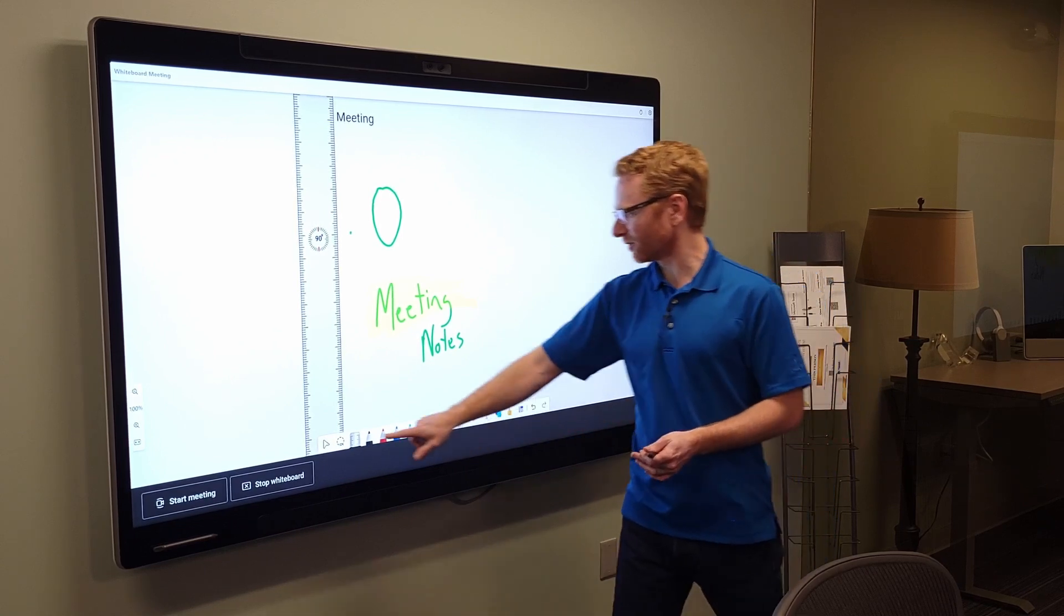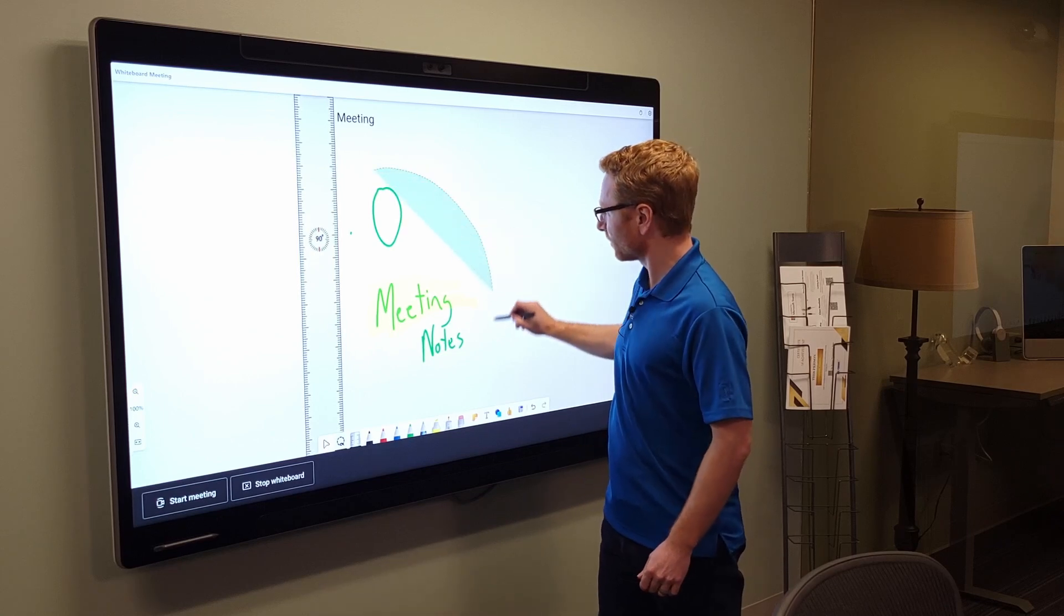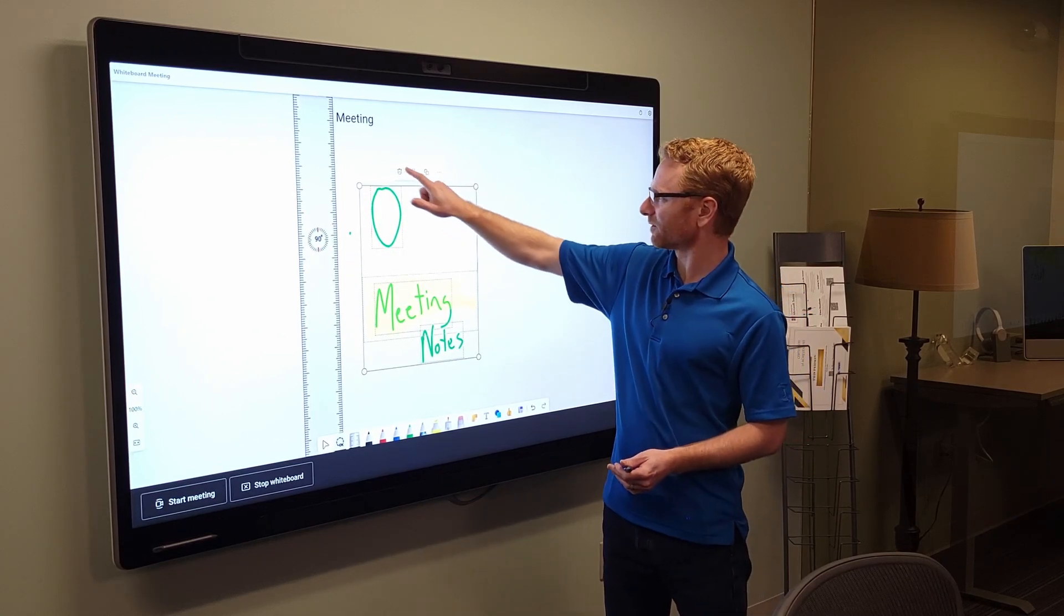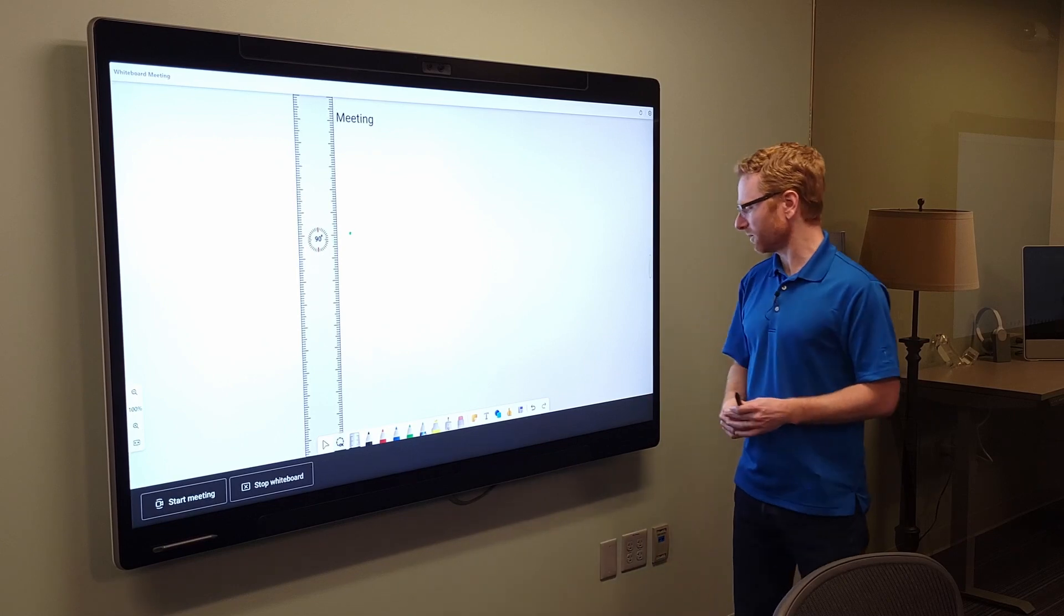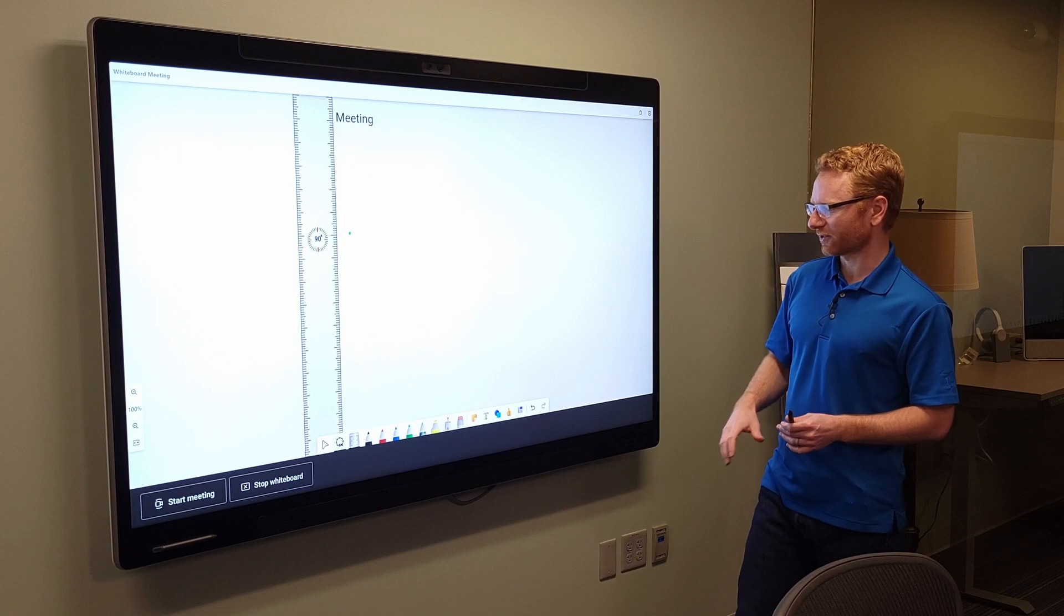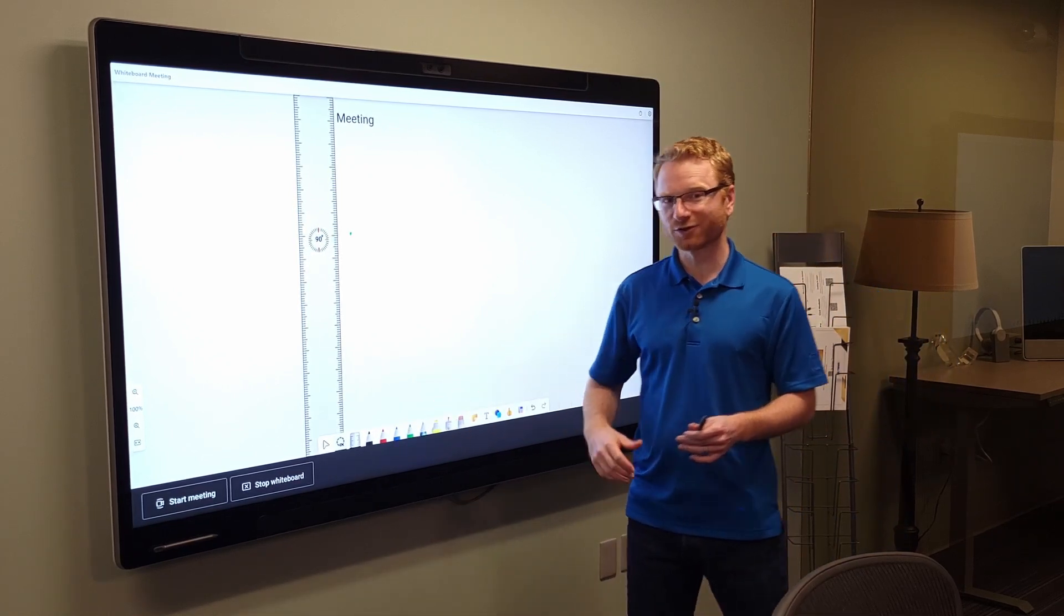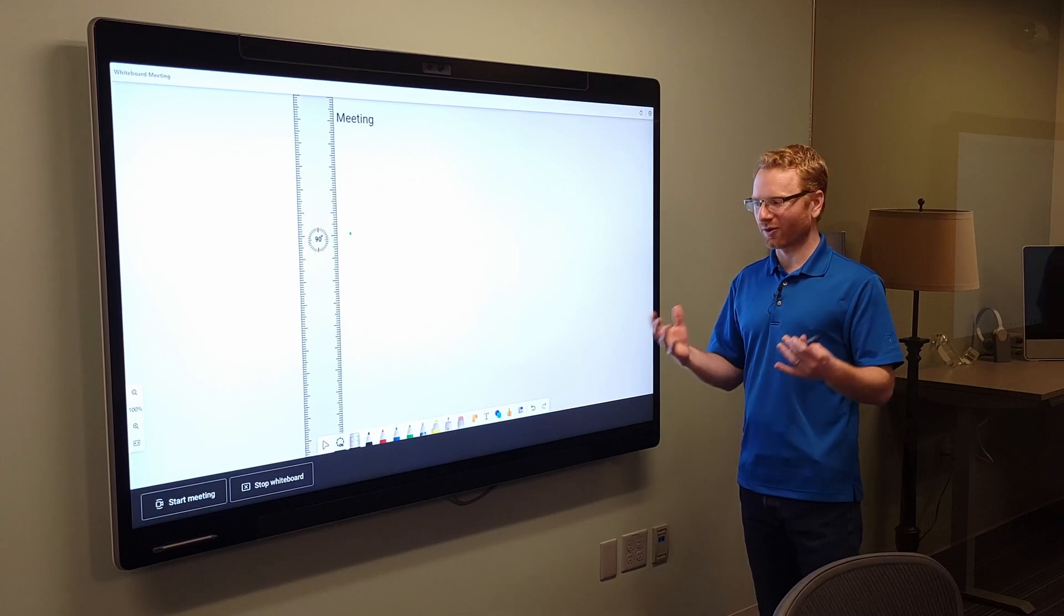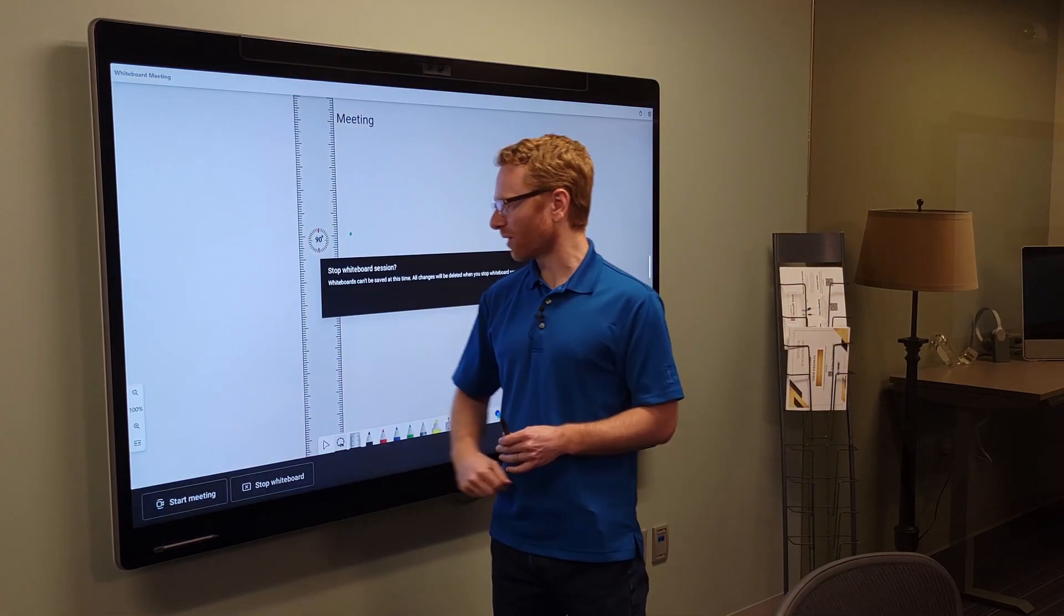I can also lasso a lot of things at once and delete those all at once. So it gives me that capability on the whiteboard. And then I do have the ability to actually start the meeting directly from this or stop the whiteboard. So you can use this whiteboard capability either in a meeting or out of a meeting. So let me go ahead and stop the whiteboard.